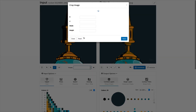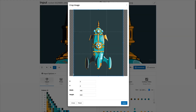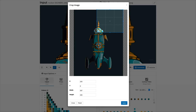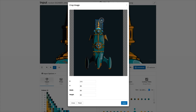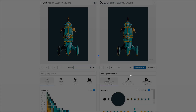Use this feature if you want to vectorize only a rectangular part of the input image. This has the advantage that only the colors in this rectangle are relevant for the color palette calculation, and therefore it can improve the color quality of the vector output.